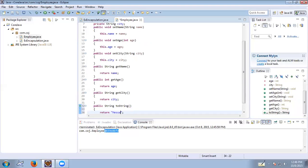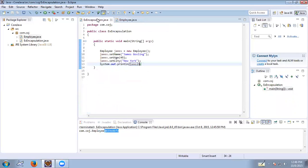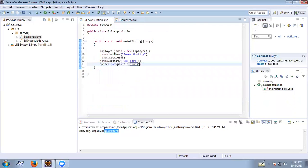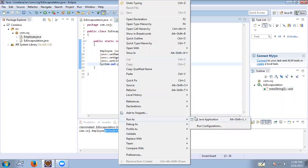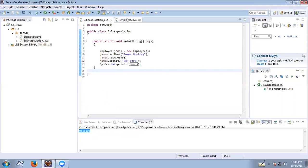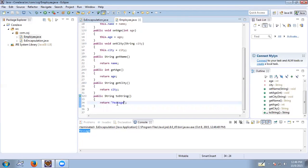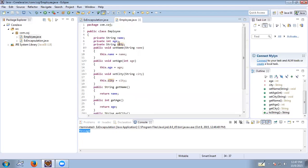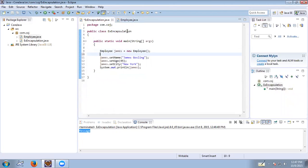In the overridden toString method, we return our own message. When we print james, the toString method of Employee is called and it prints the message. We can return the name, then a space, then the age, and then the city.